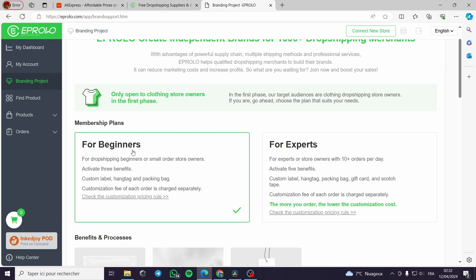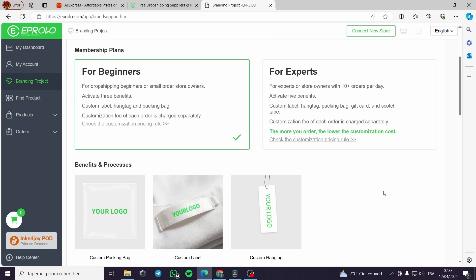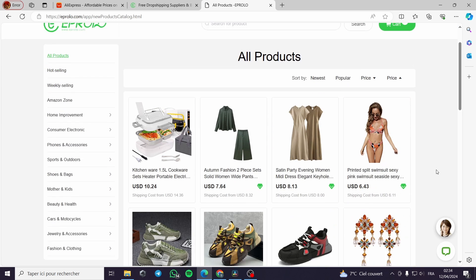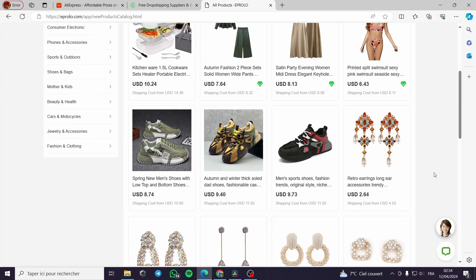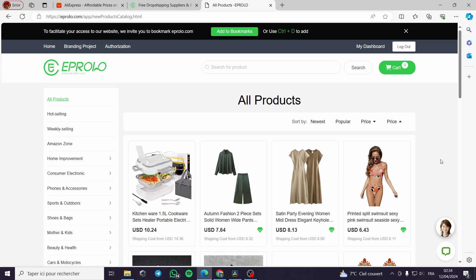Here is the branding project section, which includes membership plans for beginners or experts. Usually the people who use these branding projects are content creators — because you have an audience and your audience will help you by buying your own merch or brand. On 'Find Your Products,' you can search for products. Remember: you have to search for trendy products. Take your time choosing your product because the key to success is the right product. If it is a needed product, it will sell; if it is not, it will stay.